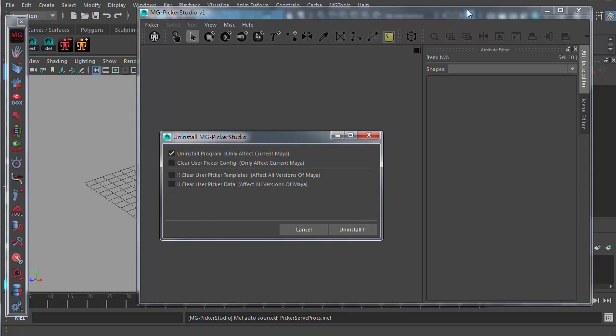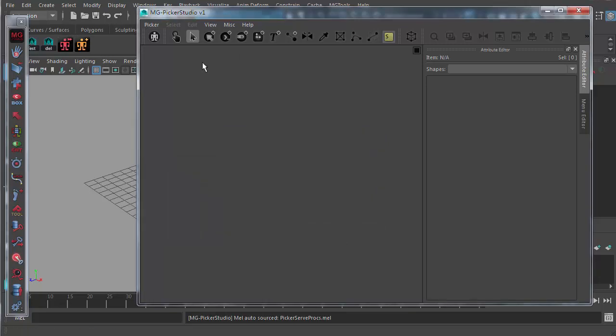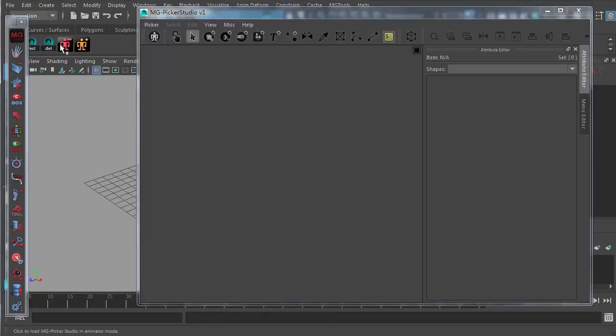It will uninstall the programs from your disk and also remove these icons that had already been installed into your shelf tab. And if when you installed MGP Pickle Studio you were using the remote mode, the program files in the server folder won't be affected. The uninstallation just removes these shelf buttons for you.